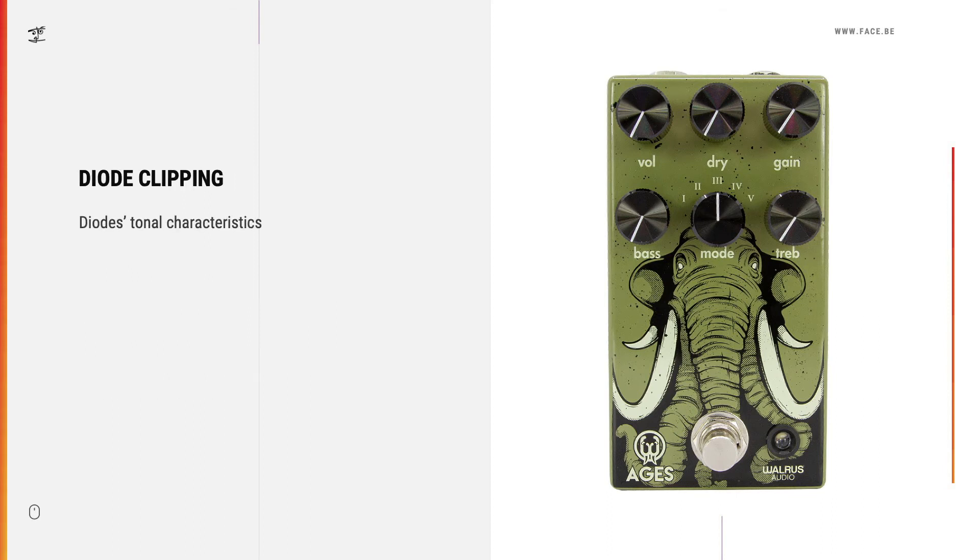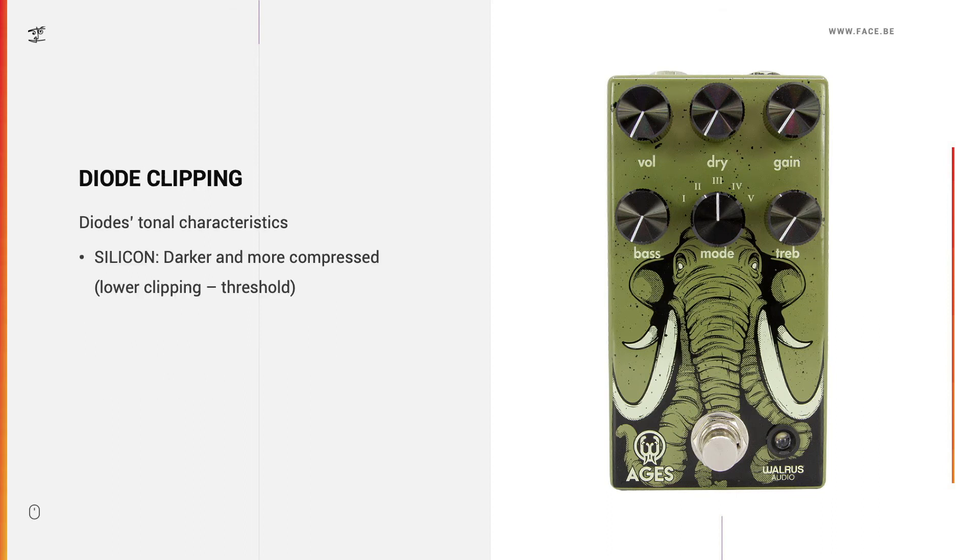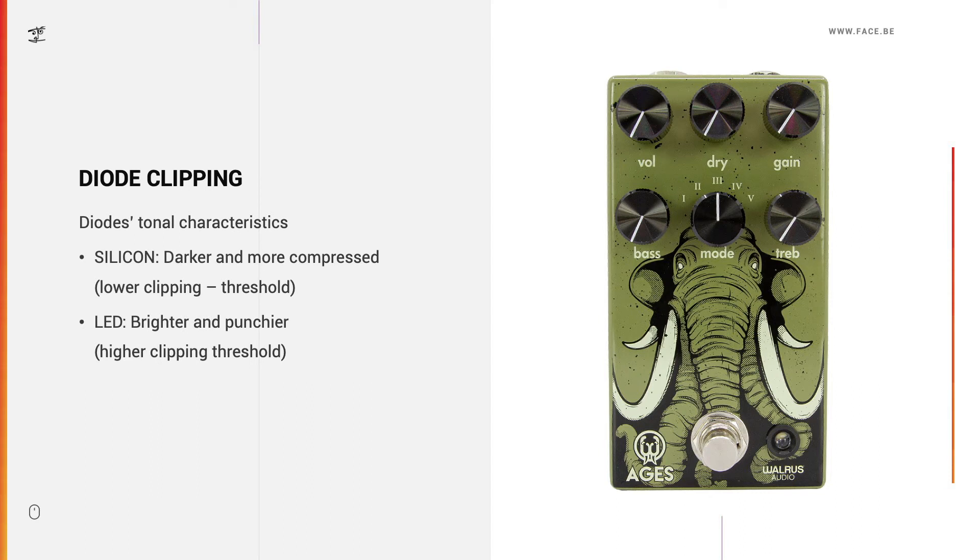Okay, let's look at the diode's tonal characteristics. Silicon diodes are darker and more compressed sounding because they have a lower clipping threshold, and the LEDs have a brighter and punchier sound due to a higher clipping threshold.